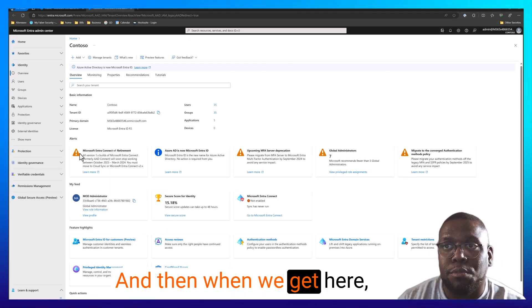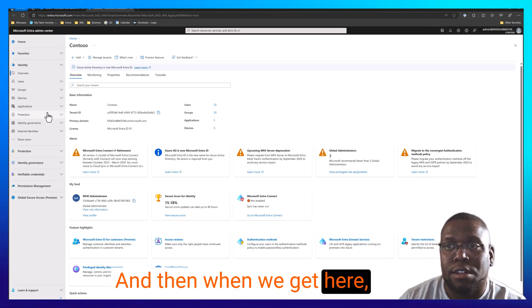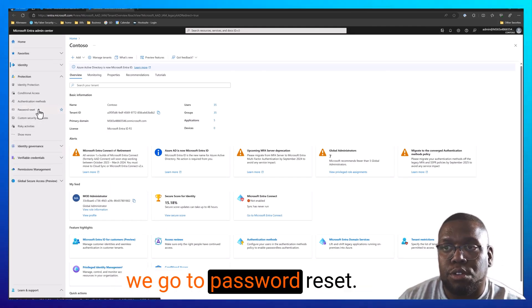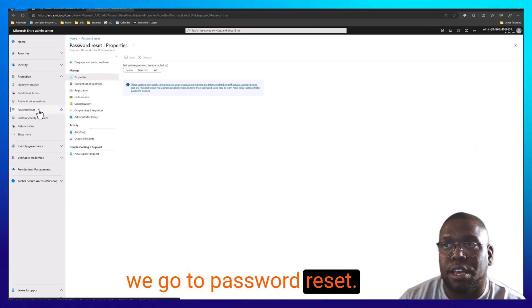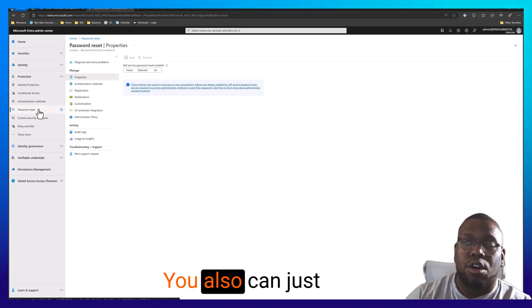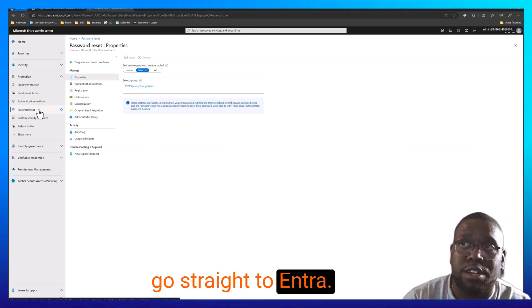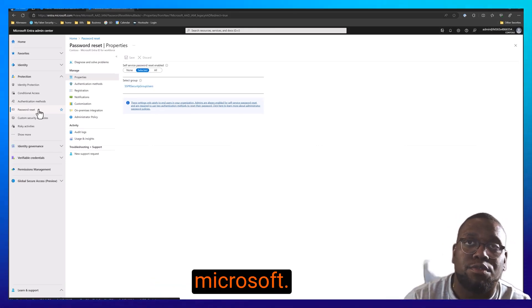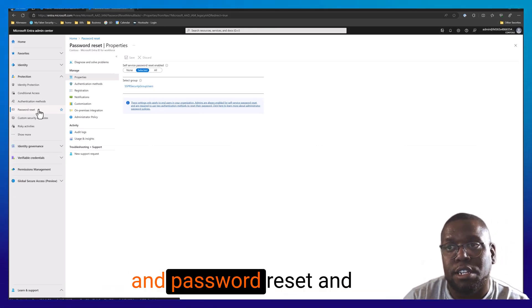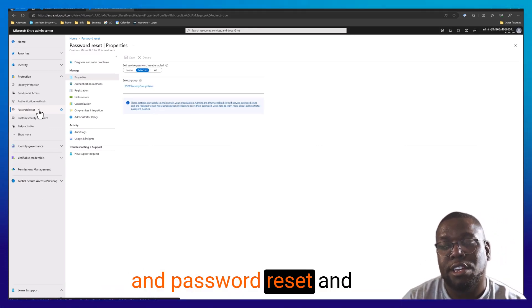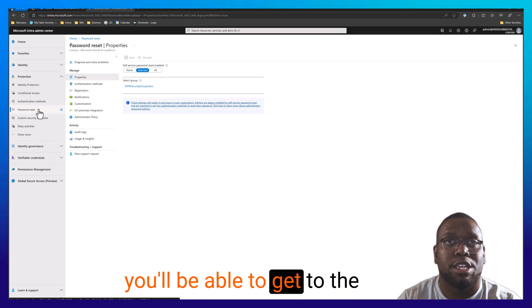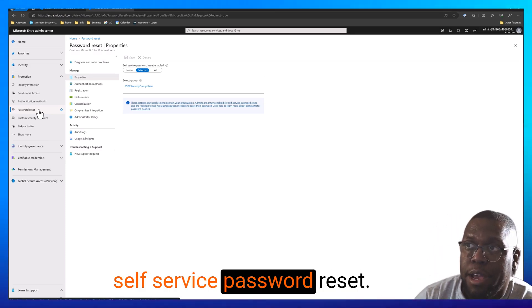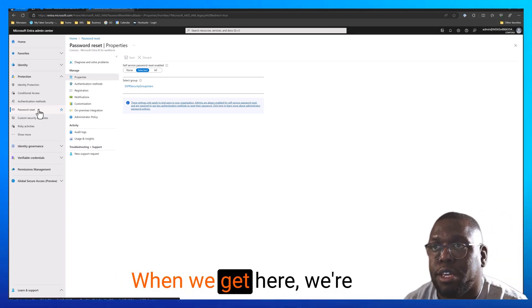And then when we get here, we go to protection, then we go to password reset. You also can just go straight to entra.microsoft.com, and then go to protection and password reset, and you'll be able to get to the self-service password reset. When we get here,